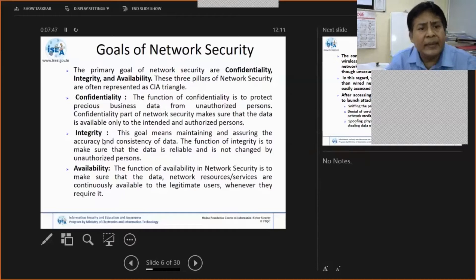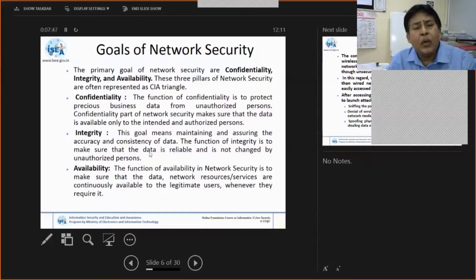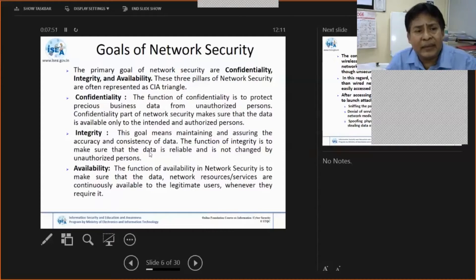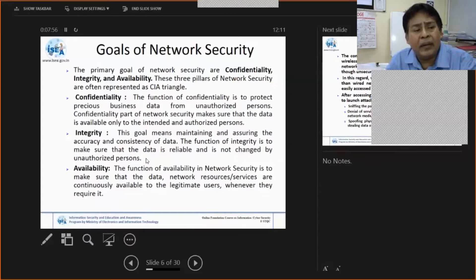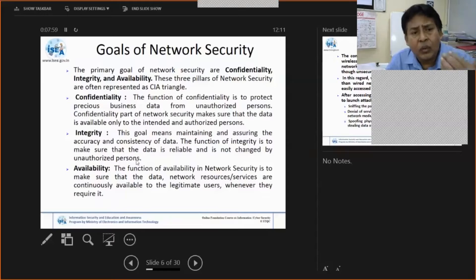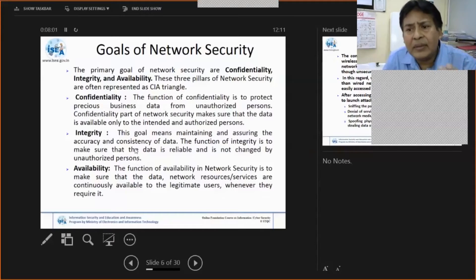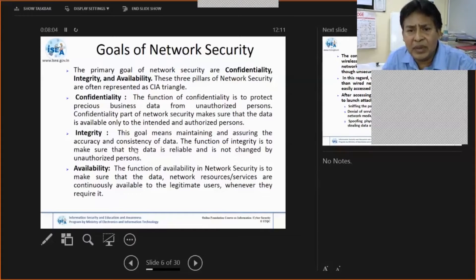Integrity means nobody should tamper, damage, or modify your data system. SQL injection, for example, can be used to modify your data. You have to protect the system so nobody can change or modify your system data or resource provisioning.